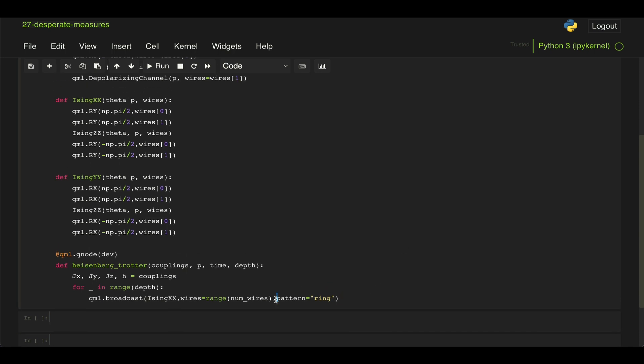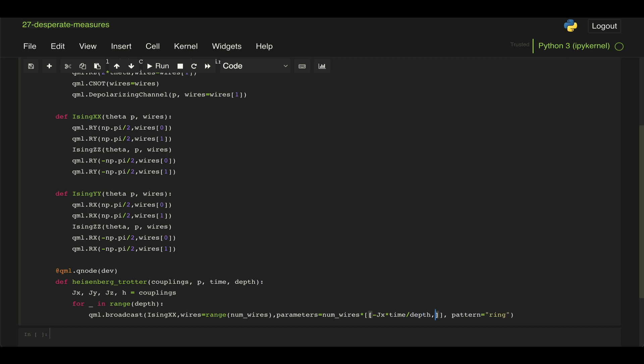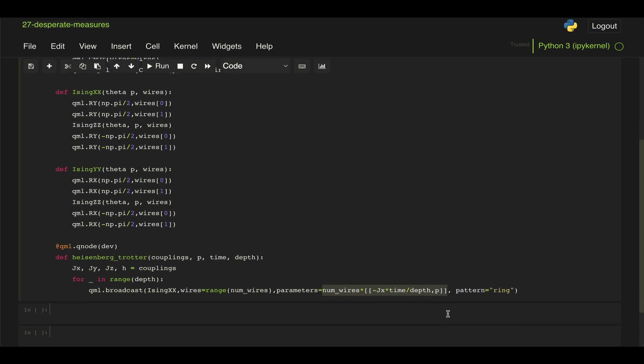So also we need to pass to this the parameters this Ising XX function takes. And for that, we need to pass theta and p. But we need to pass this same parameters for the same number of qubits we have. So the way we do that is we do num_wires times, and then we create a list of what we want to pass. So minus JX times time divided by depth, and then p. So in Python, this is just going to generate a list of lists. So I have this list of two values, one with my coupling factor and one with p. And then if I multiply that by the number of wires, it creates a list with this items repeated.